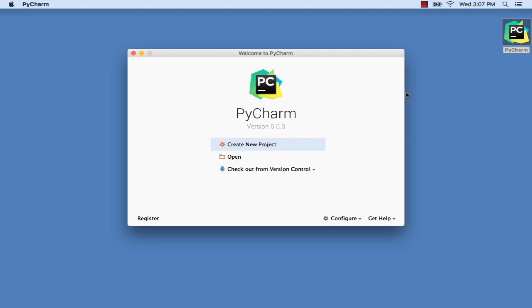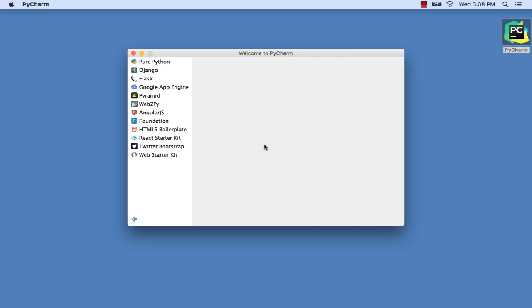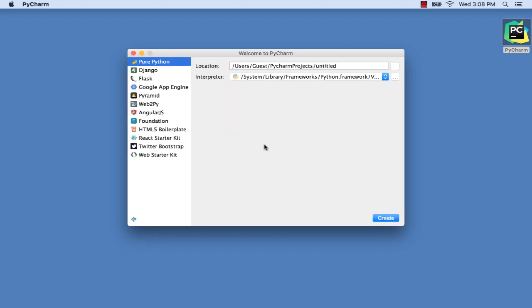In this first video, let's take a quick tour through many of the PyCharm features and facilities we'll be showing. First, creating projects is easy in PyCharm with the built-in project templates.